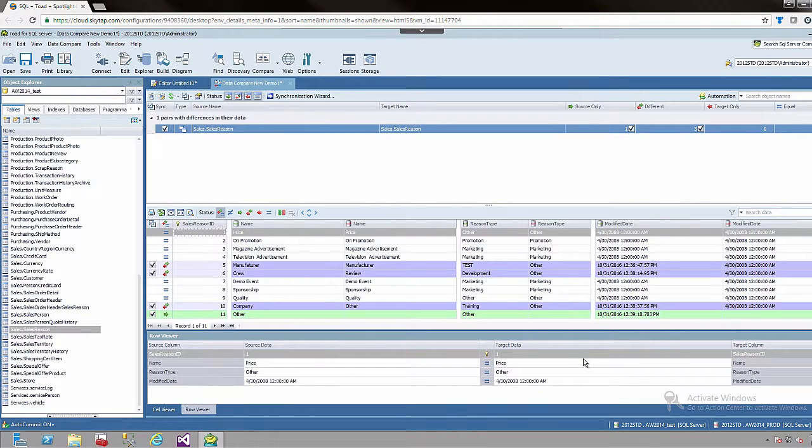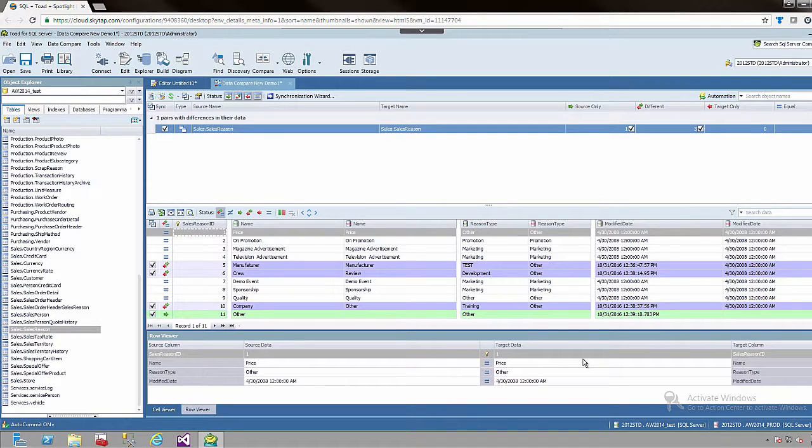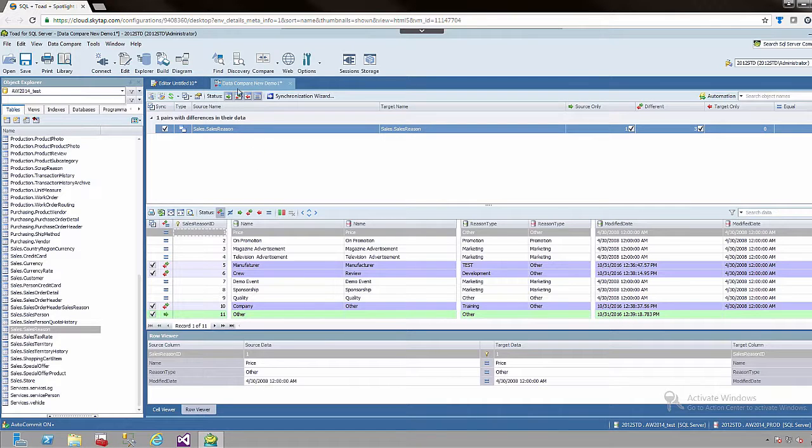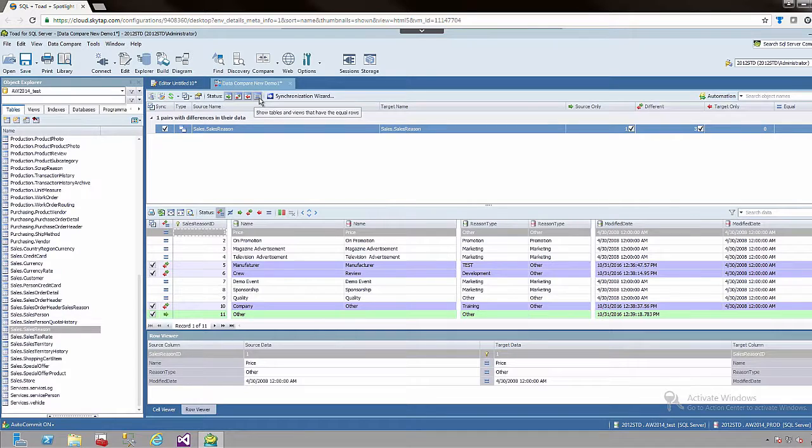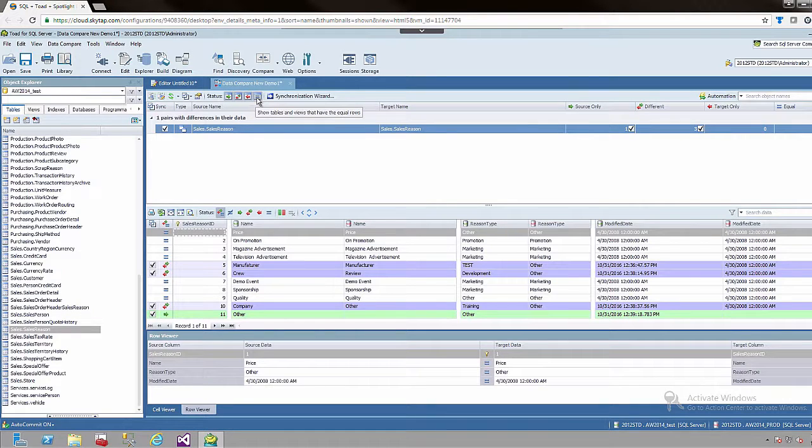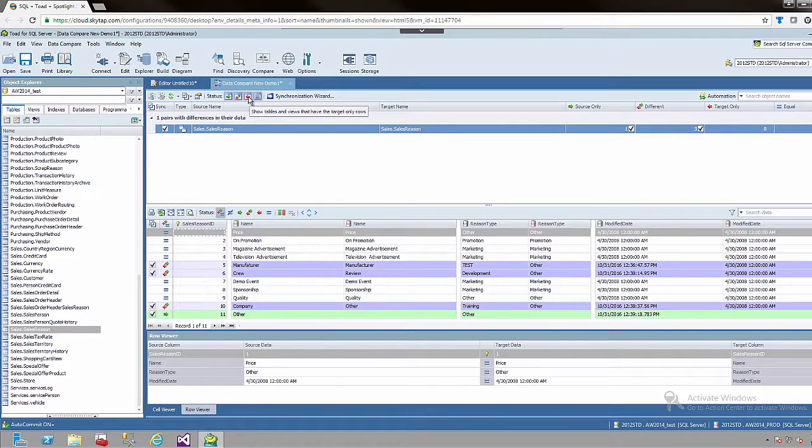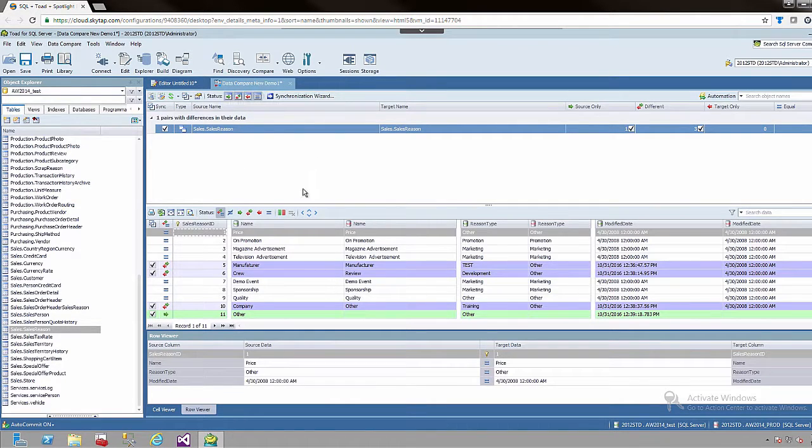So once I click finish we are presented with the actual data itself. You can see here at the top of the list if there were multiple tables they would be presented here. And you can actually filter the tables specifically for only showing those that are equal, different, etc. Since we only have one table that is not relevant.